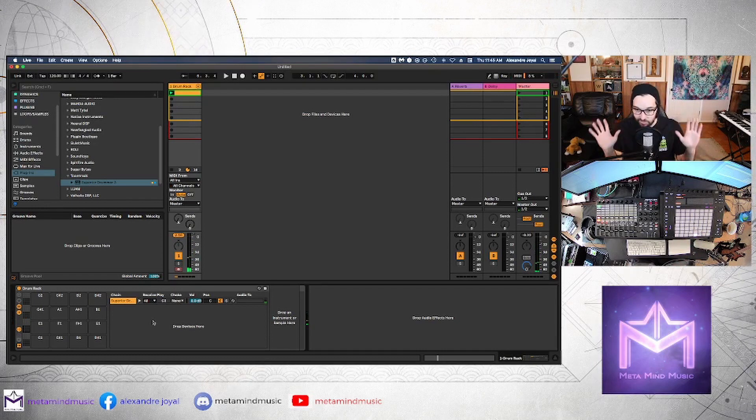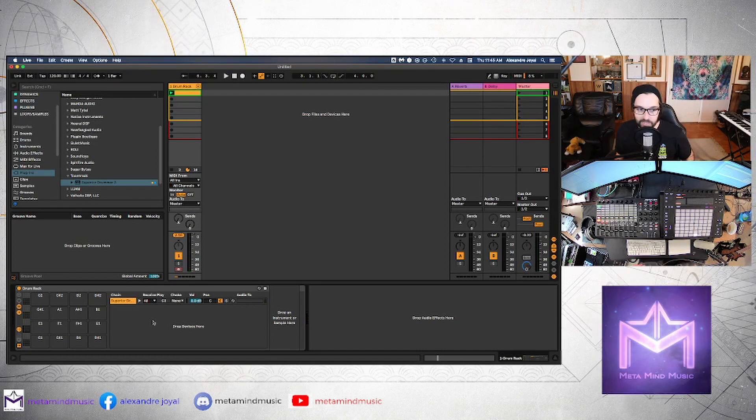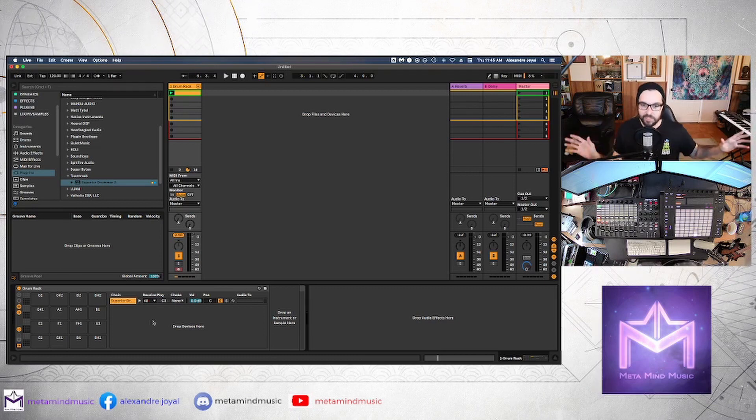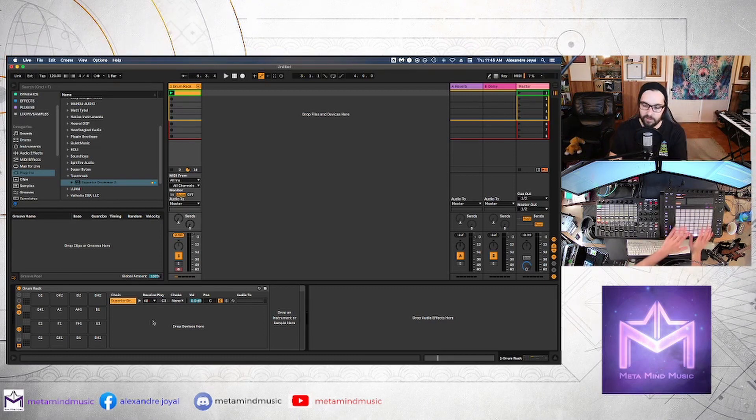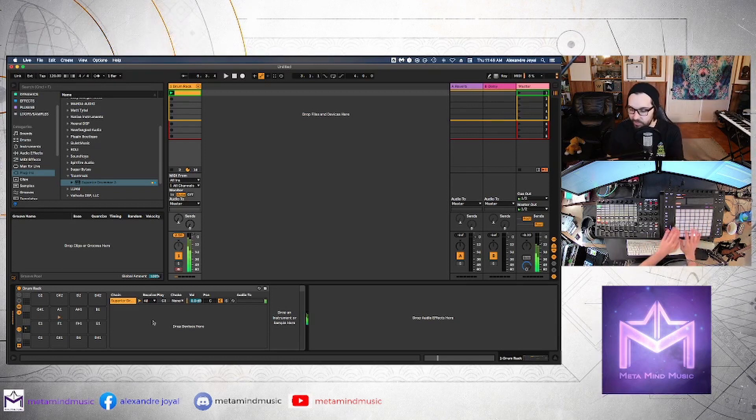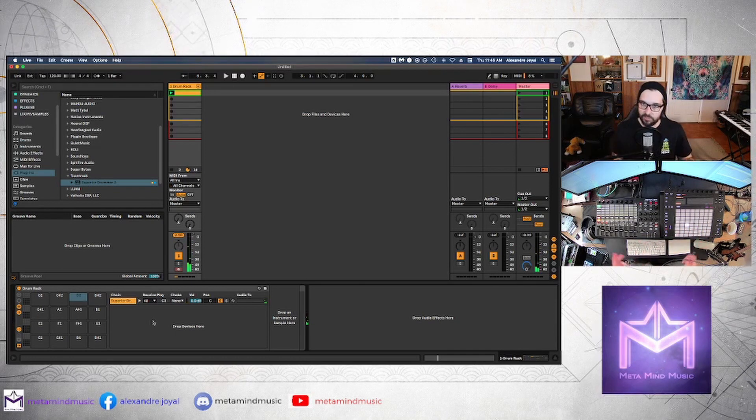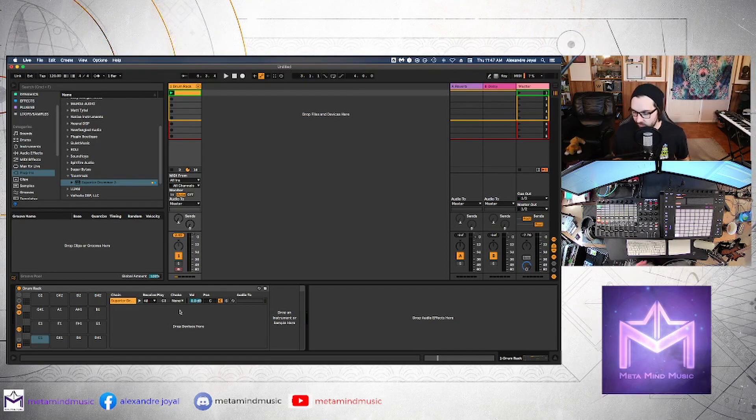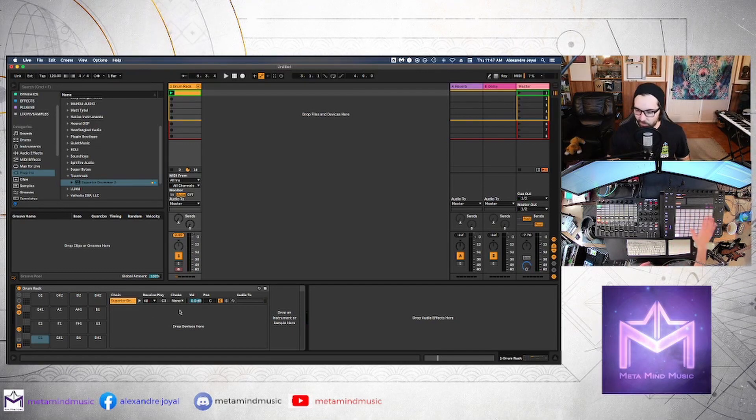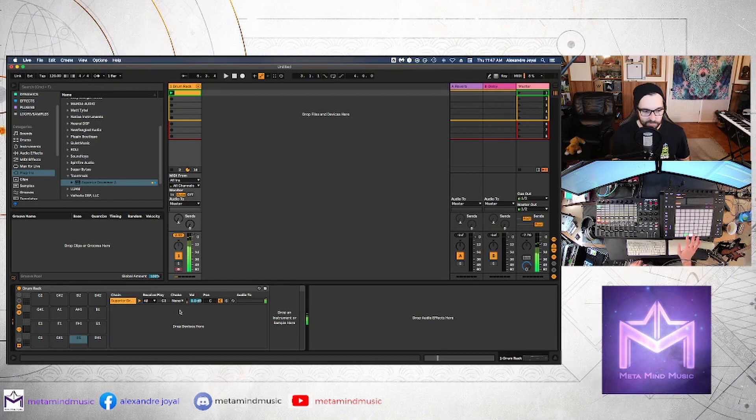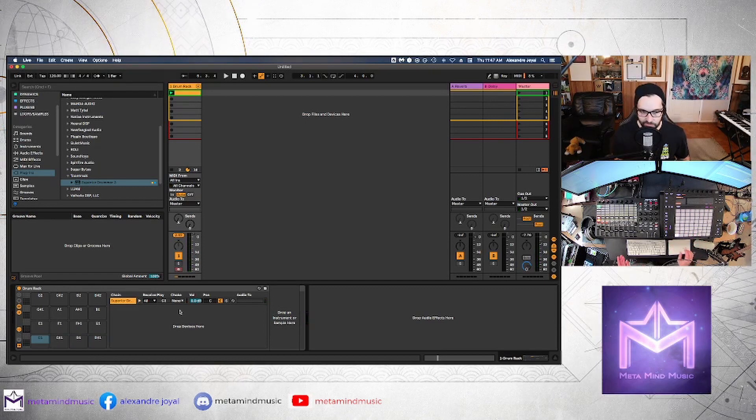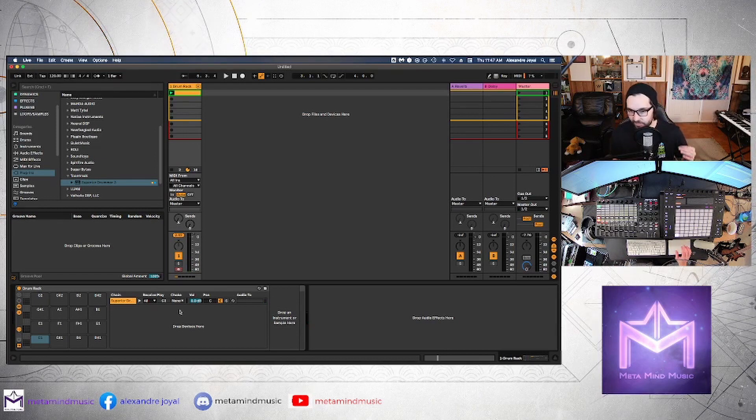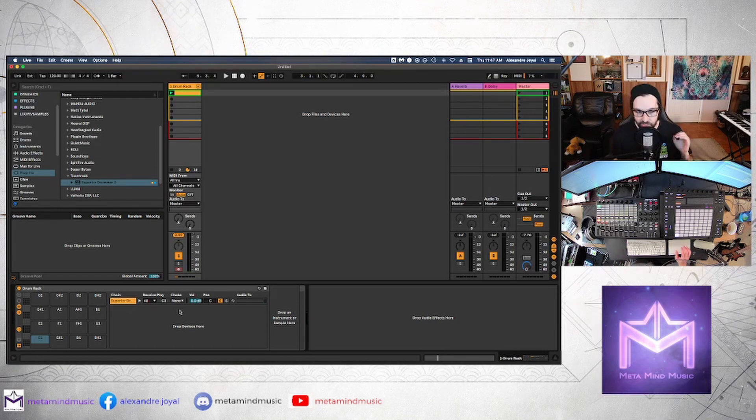Alright, so once we've changed this to all notes, that's an important step. Now all of the pads on my Push 2 are hitting different parts of the kit. It's been spread out to all sorts of different pads. So this is great. However, having all of these grayed out pads and no information on these pads isn't really useful.